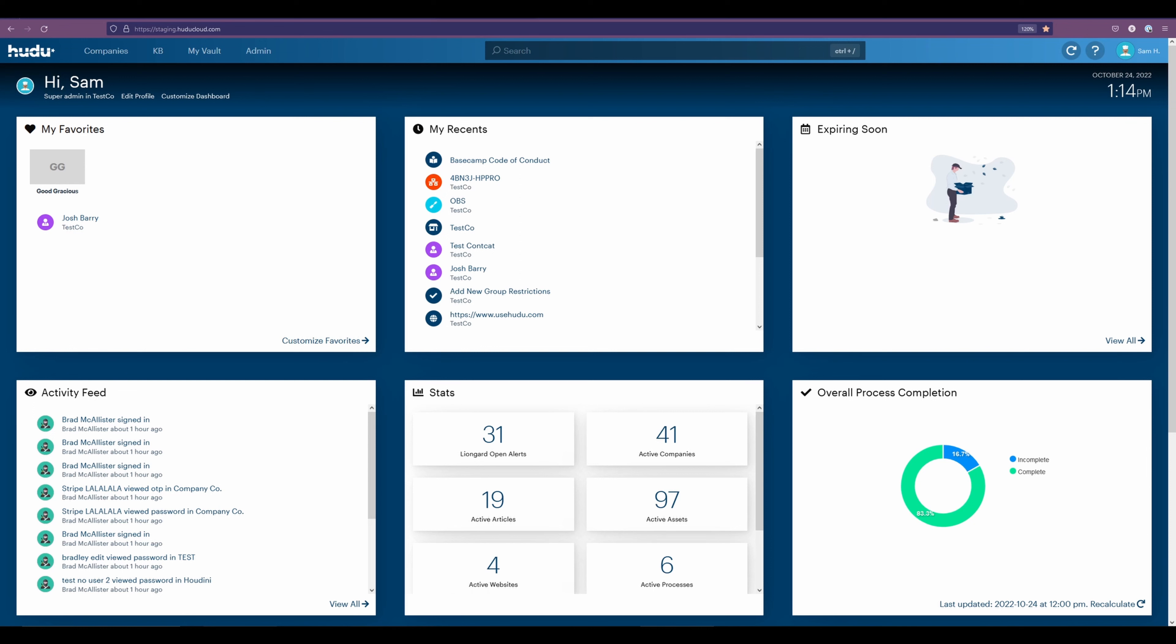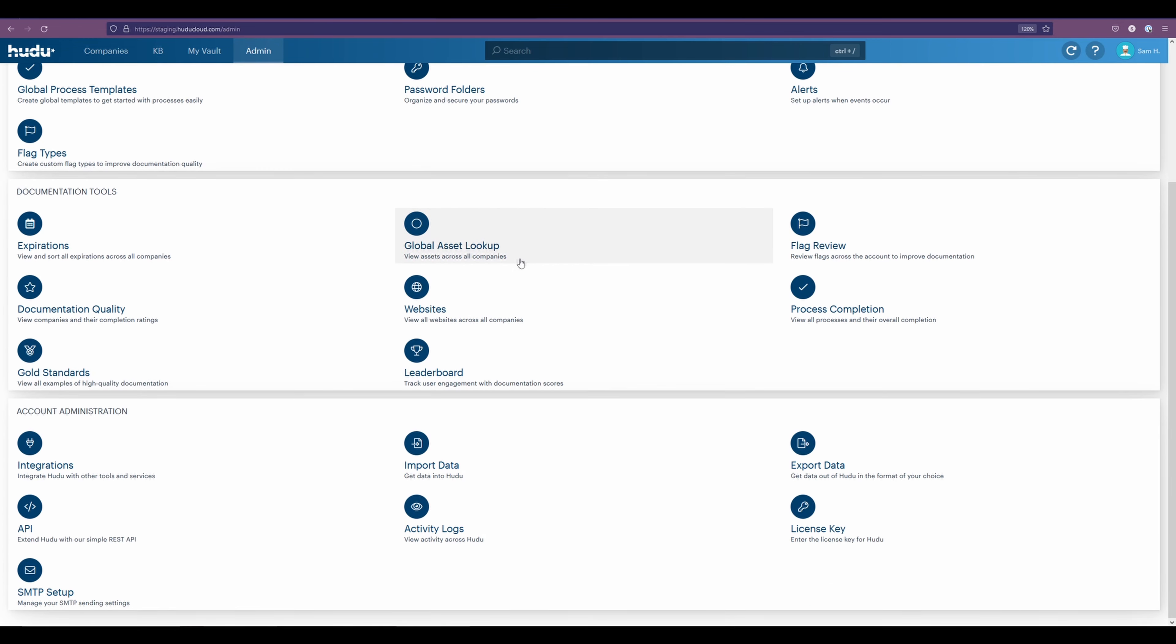For this video, we'll be going into setting up the Datto RMM integration. Starting off, we're going to find our integration page section in the admin tab.